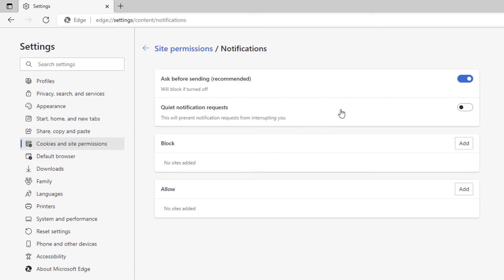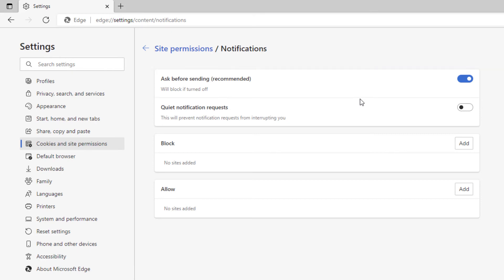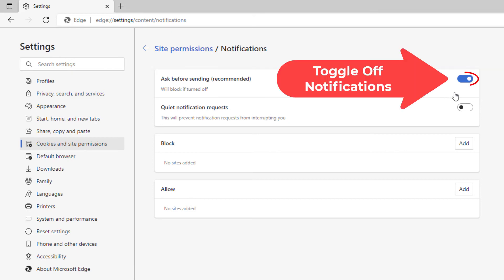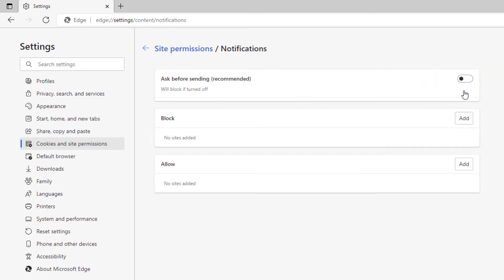Now by default, Edge allows websites to ask to send you notifications. To disable that, just toggle it off right here. Now websites cannot send you notifications.